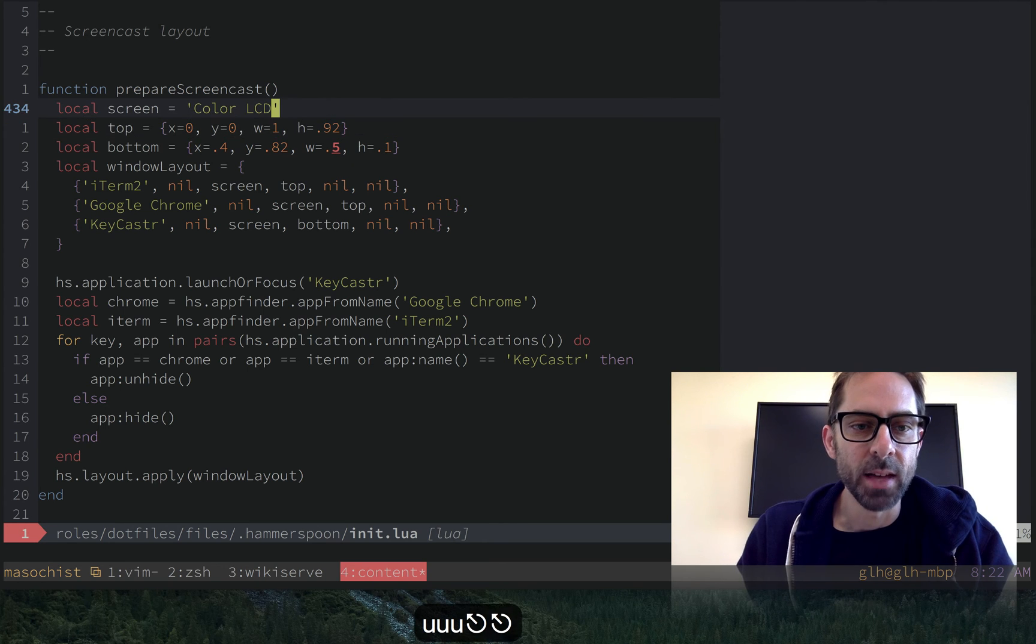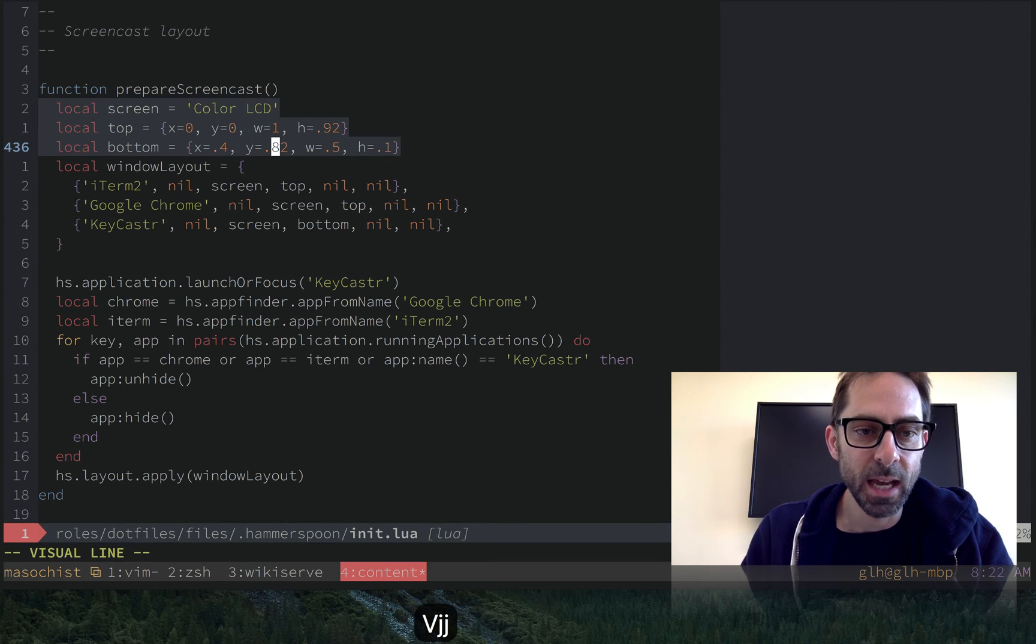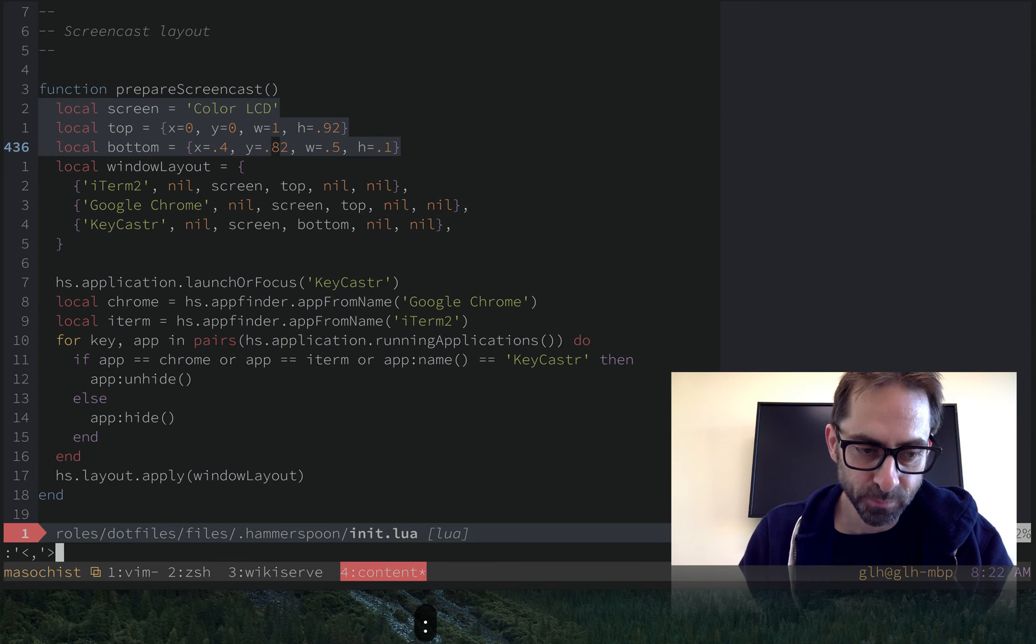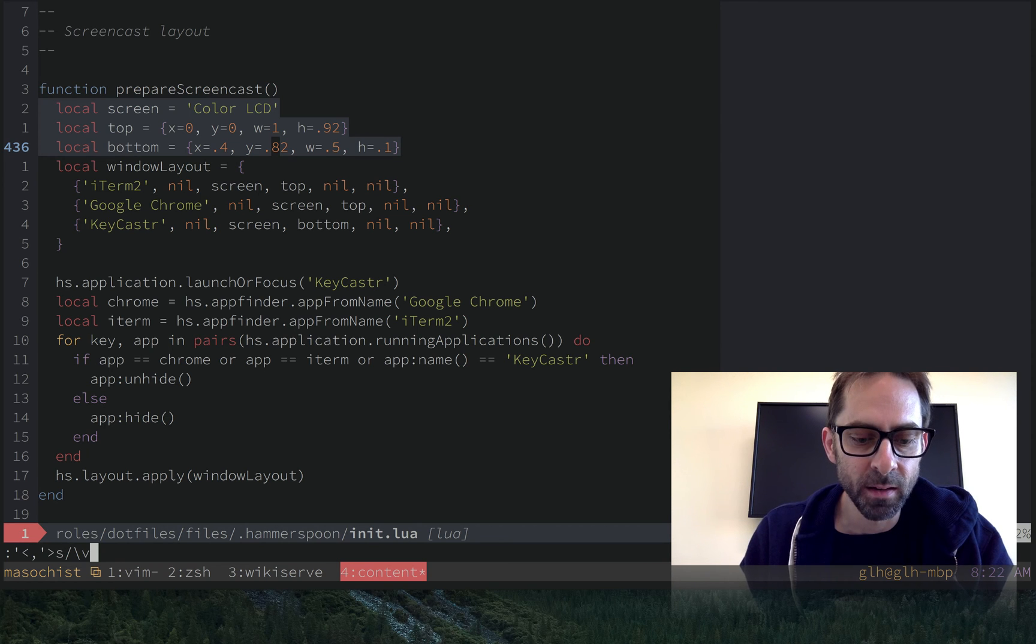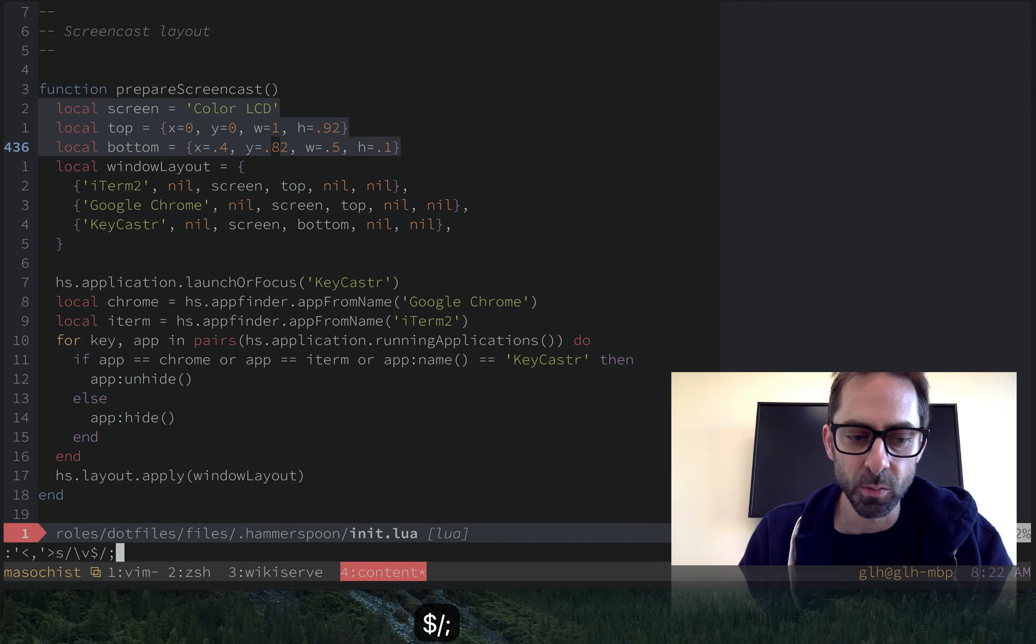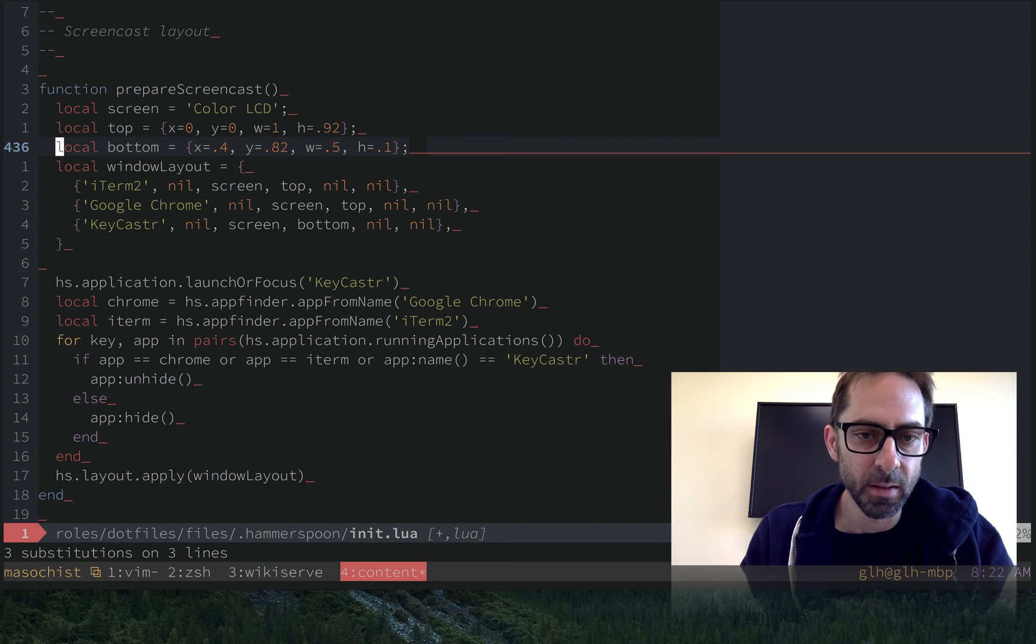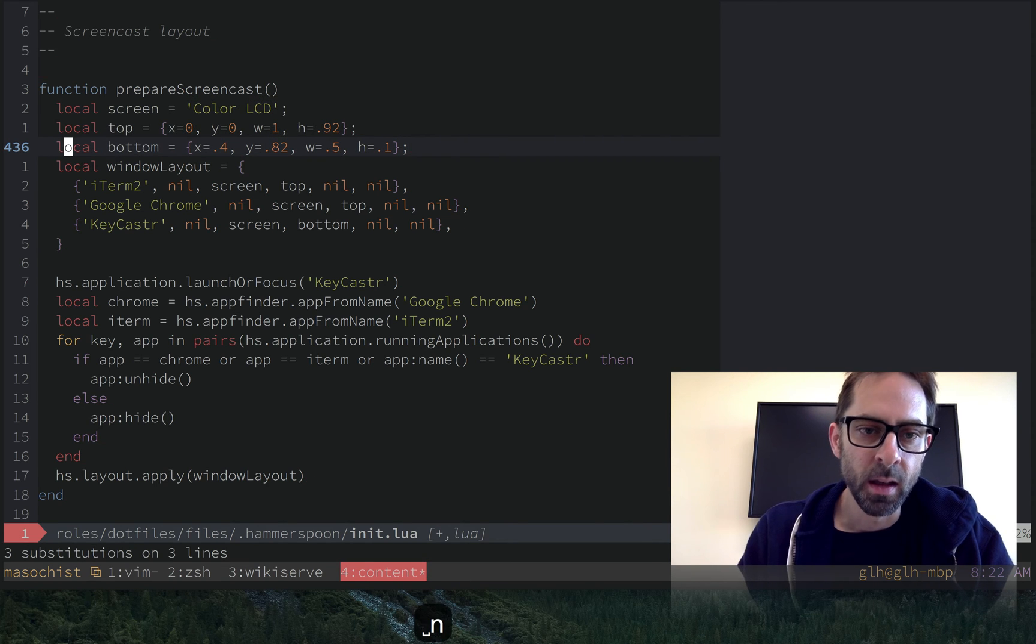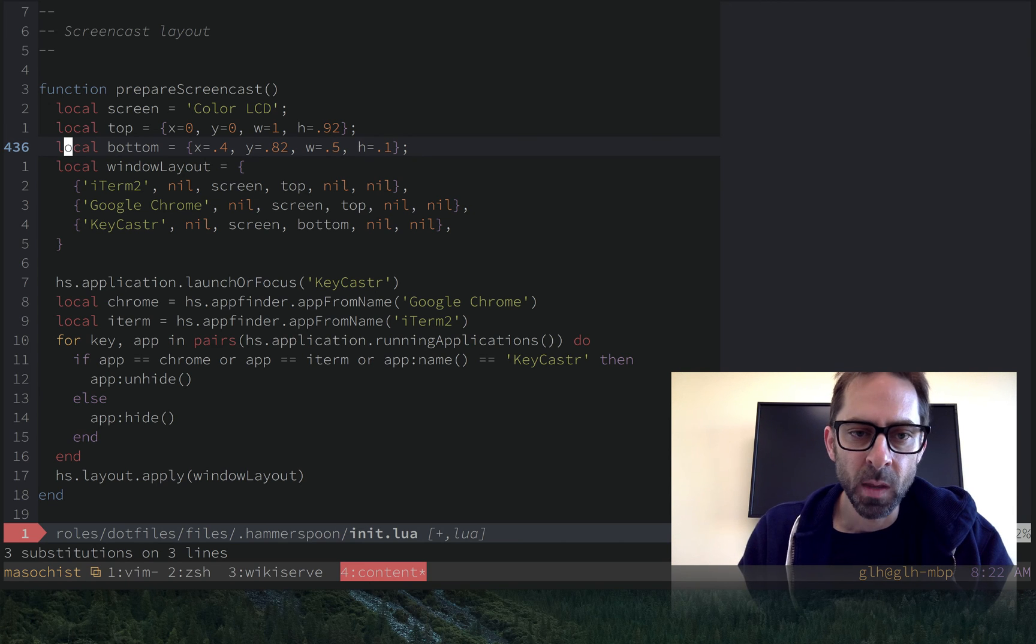And another way is to use substitution. So for that same use case, I could select this range here, do a substitute pattern, and basically look for the end of the line and replace it with semicolon, and that replaced the end of the line. So there's like a bunch of different ways to do that kind of thing.